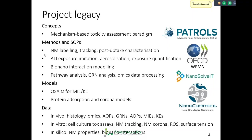We worked a lot with VitroCell specifically and surfactant experts to develop further air-liquid interface exposure models. Those systems will get some improvement based on our research. It is possible to quantify the exposure and to improve aerosolization techniques.